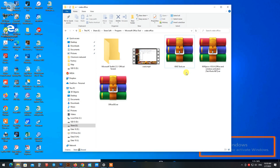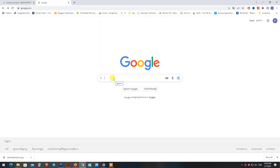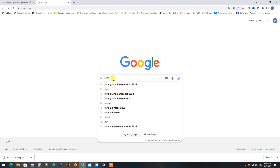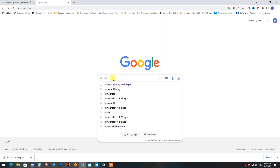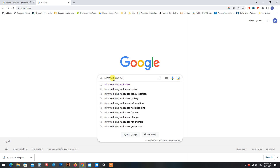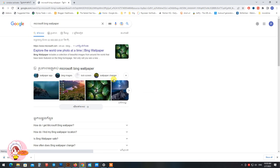First, go to Google and type 'Microsoft Bing wallpaper.' Download this tool from Microsoft and install it.